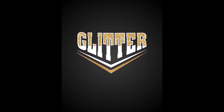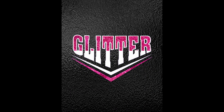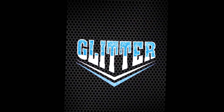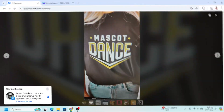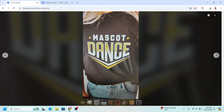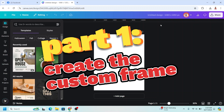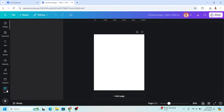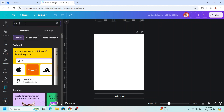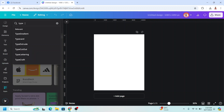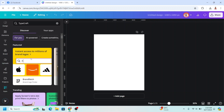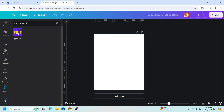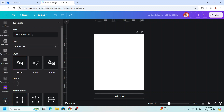Hi everyone, Renona D&D here. Today I will make a tutorial based on a viewer request — she asked me if we can make this hop glitter text in Canva with this shape. Go to Canva, use Instagram post portrait, then go to Apps and type 'TypeCraft'. Choose TypeCraft, click it, and type 'glitter'.